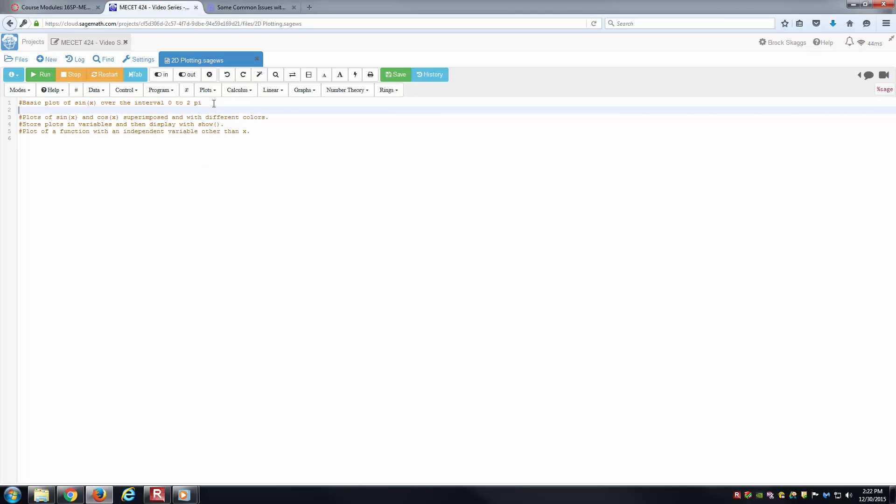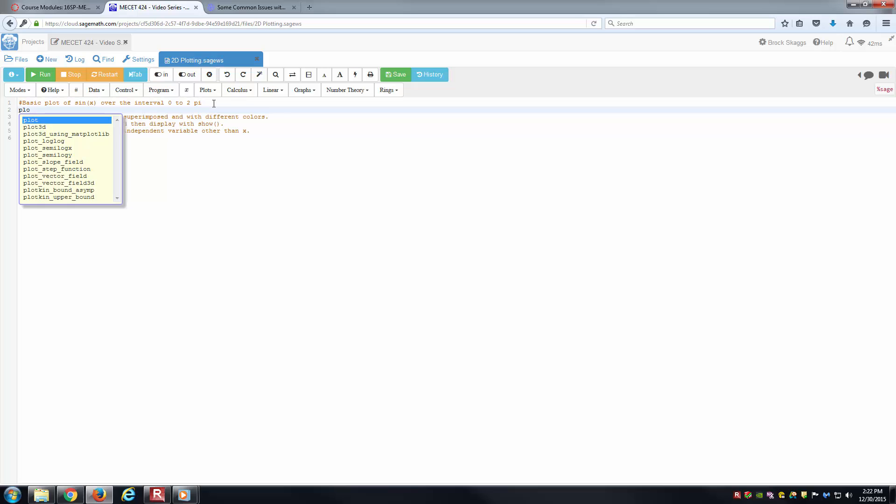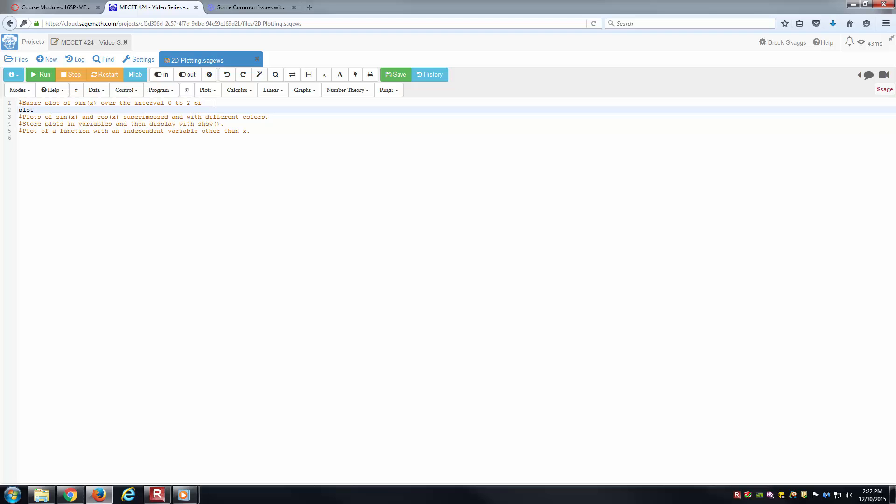The first thing we're going to do is plot the sine of x function from 0 to 2 pi. As you'd guess, plot is the keyword to remember. If I just put PLO, you can see there's lots of different types of plot: plot 3D, plot 2D, plot of vector field, and so forth. For what we're doing, we'll just do the very basic plot.